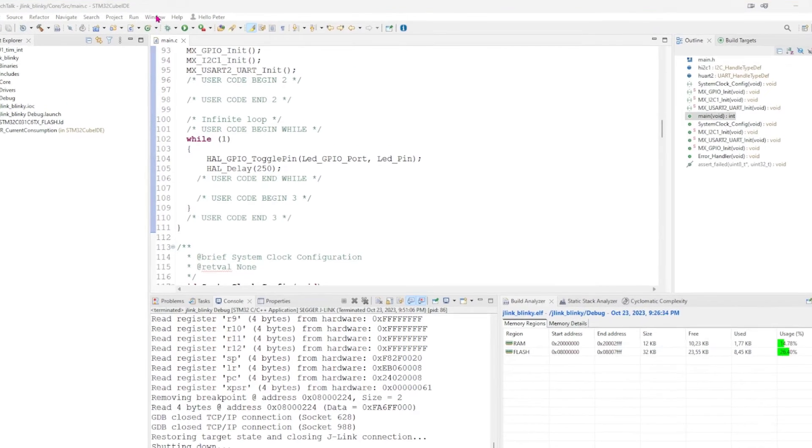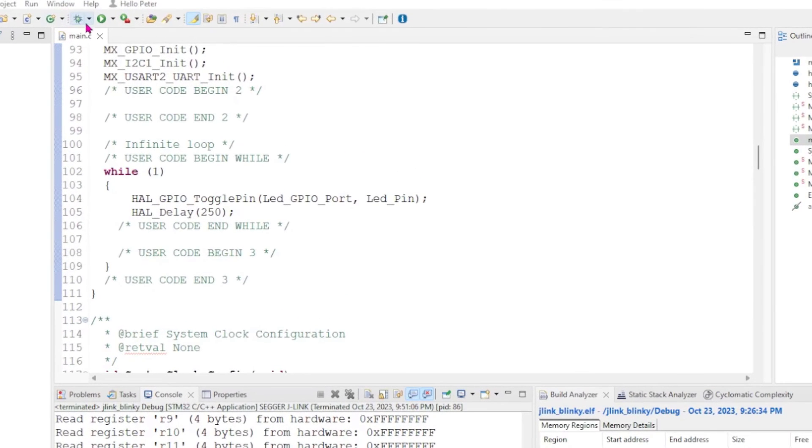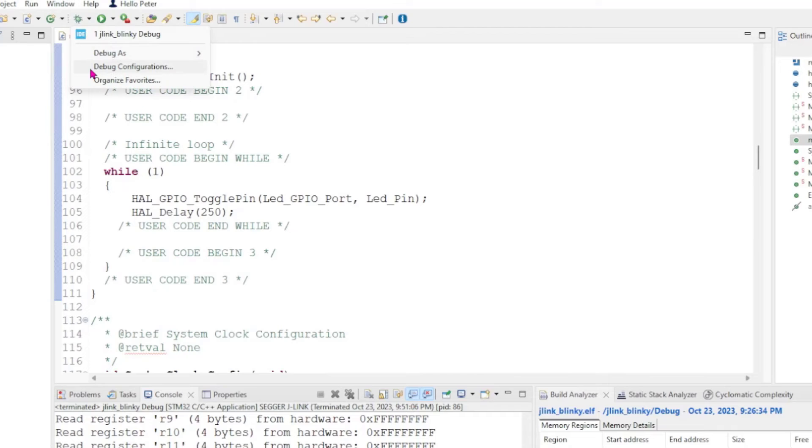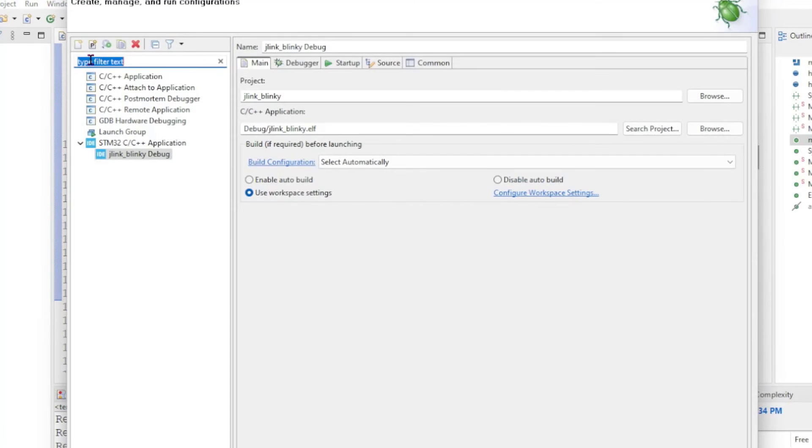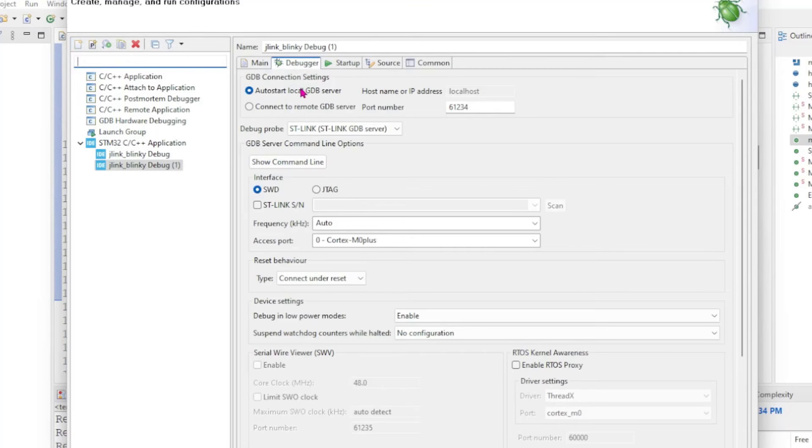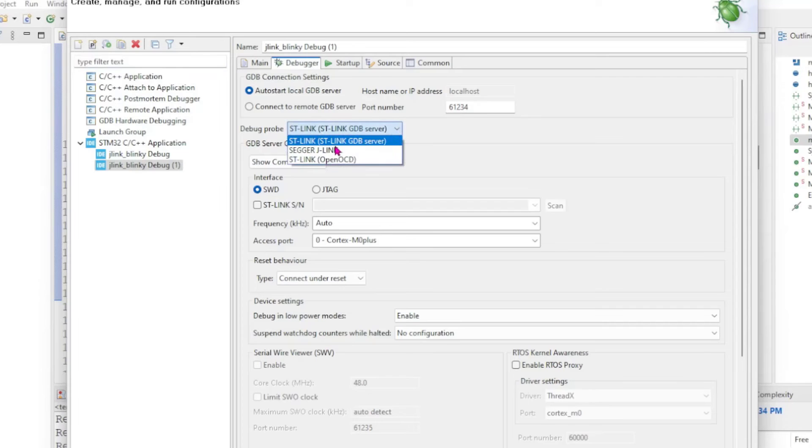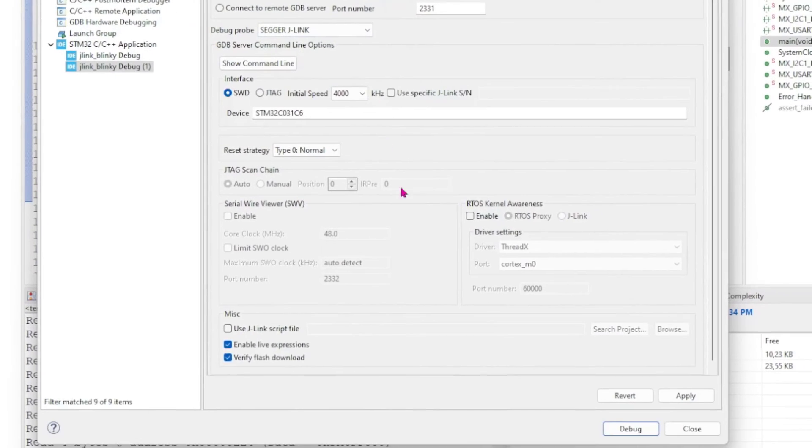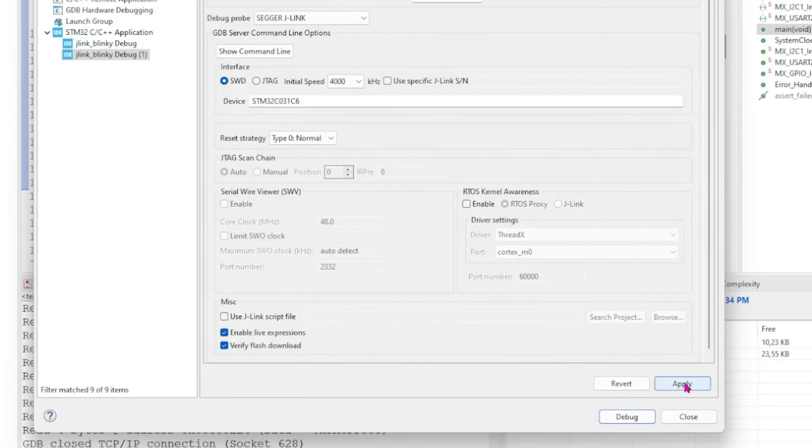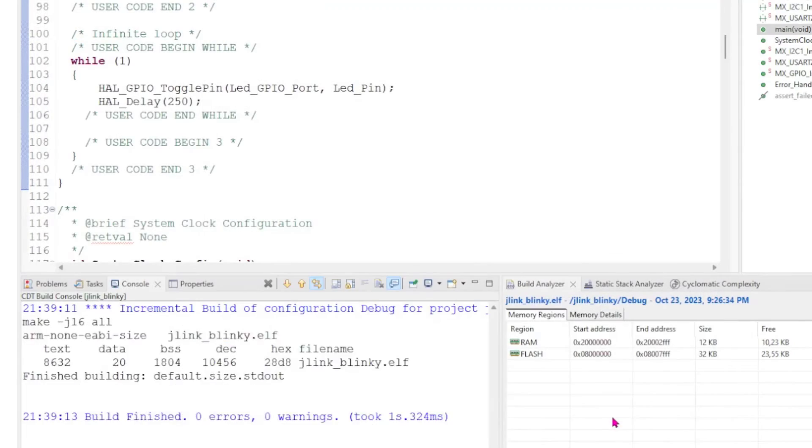So we go with the debug, debug configurations, we hit the new and debugger and it says here ST-Link. We change that now to J-Link instead. Apply and debug.